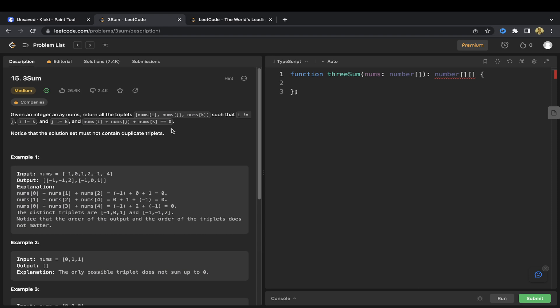Given an integer array nums, return all the triplets where index i is not equal to index j, which isn't equal to index k, and they all sum to zero. The solution set must not contain duplicate triplets, so we need to check for that. The target is zero, so rather than having that passed in, we can just check for zero directly.